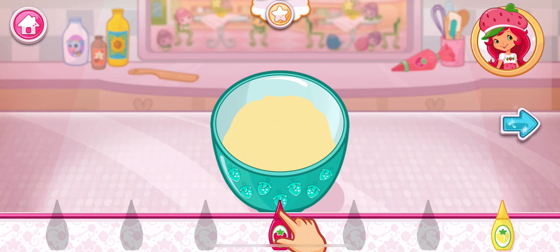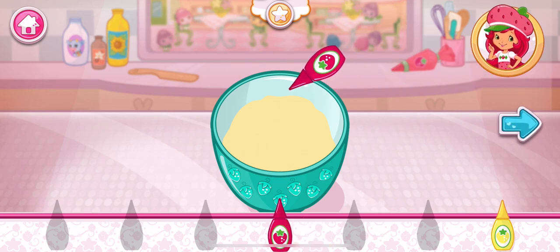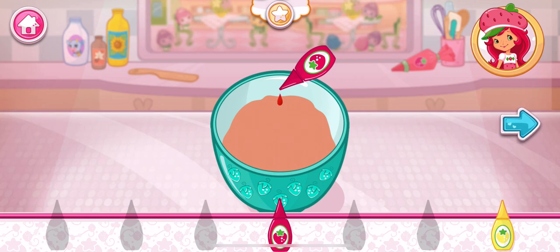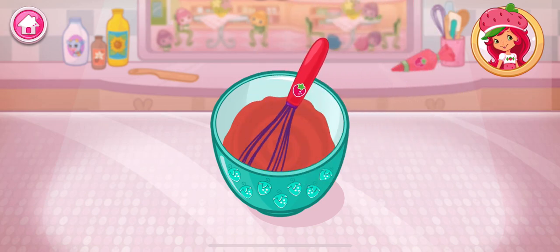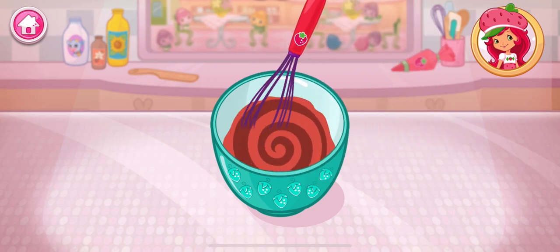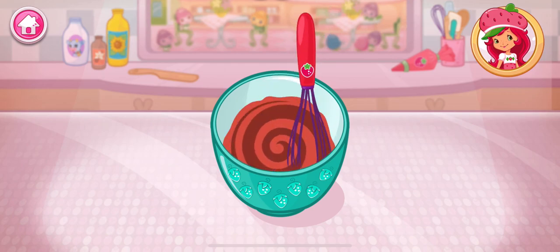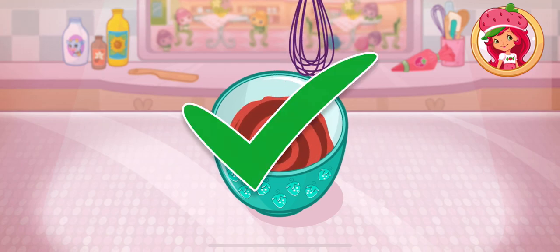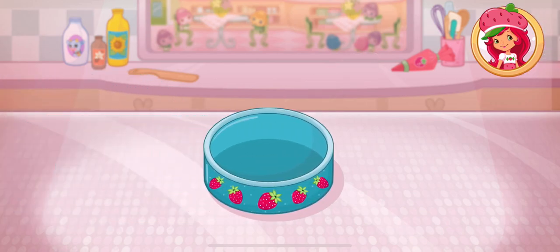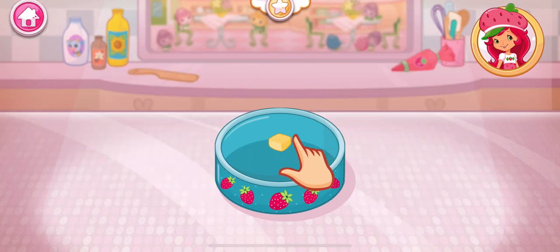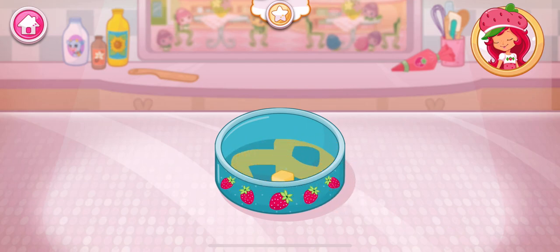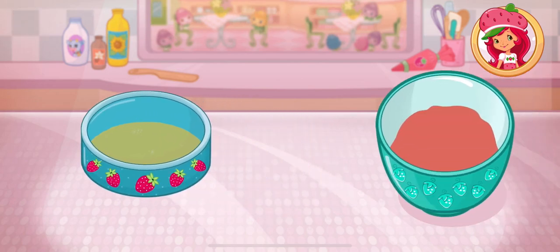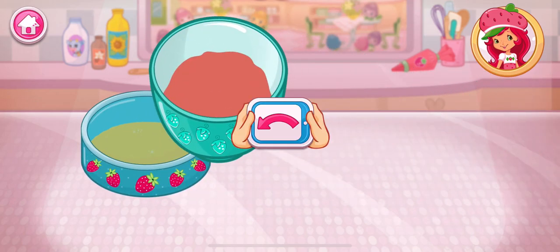Let's add a fun color to our mixture. Tap the bottle to add color. Mix until everything is blended together nicely — we don't want a lumpy dessert! Spread the butter all over the bottom of the pan, then slowly pour the batter into the pan.